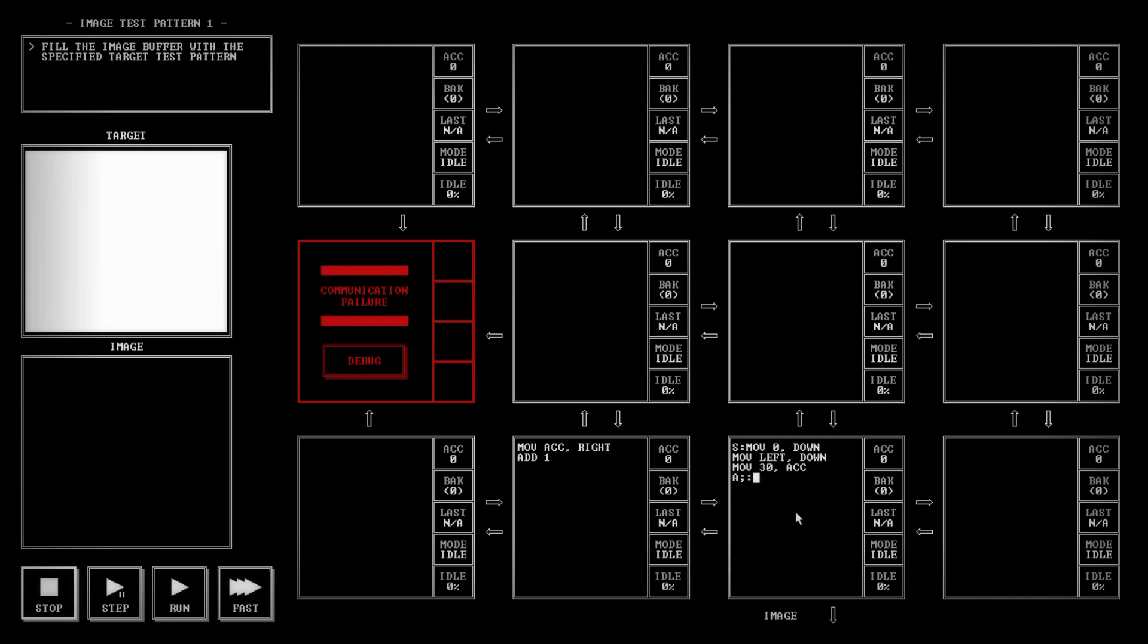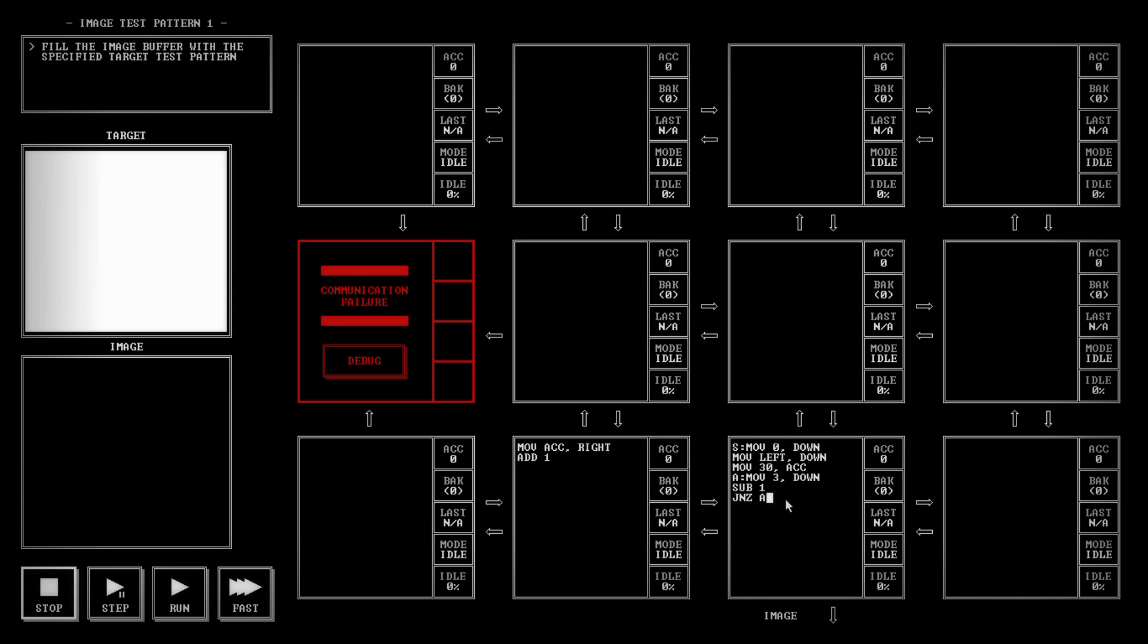The first part of the loop is going to be, we're going to move 3 down. So that'll give us our first block which will become white. And then we're going to subtract 1. That's going to subtract it from our time that we set up here of 30. Then we're going to check if that equals 0. We want to jump if it's not equal to 0 to A. So it'll jump back up and continue again. It's going to start at 30 in the accumulated value, send a 3, subtract down to 29, jump back up, send another 3, and continue until it gets to 0.